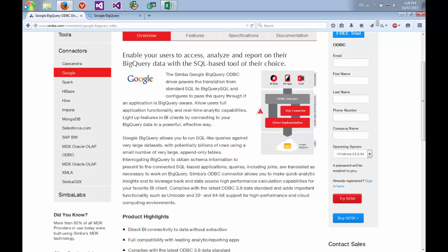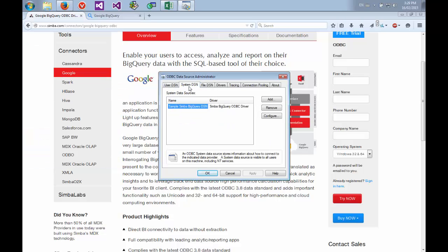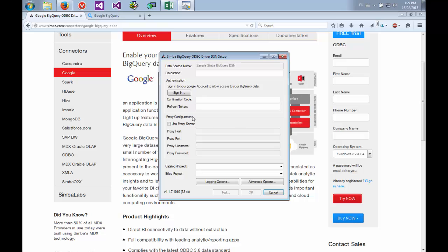I've already installed the driver. So if we go to the ODBC administrator, if you have the 32-bit driver installed, 64-bit for the 64-bit driver. Go to the system DSN and you'll see there's a sample DSN already included here. So we can just configure that. And you'll be greeted with this configuration dialog.